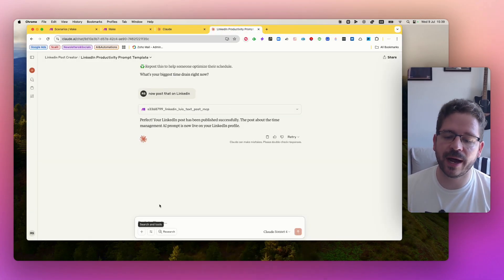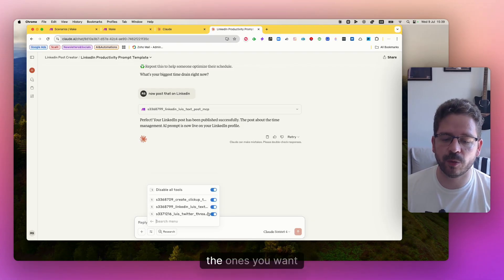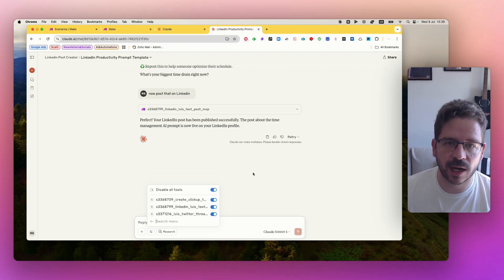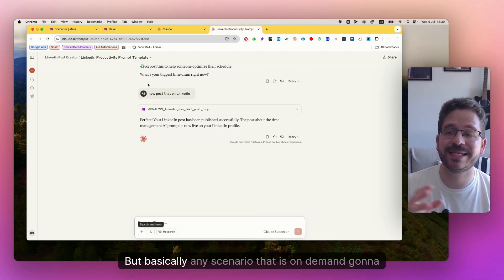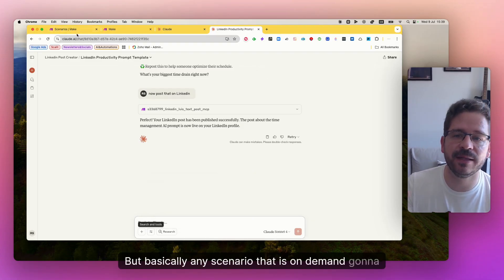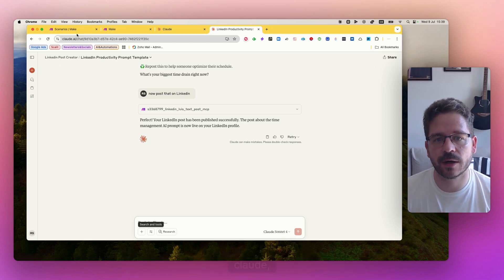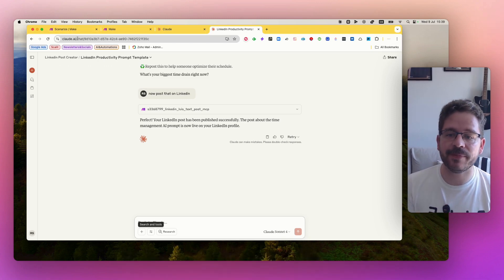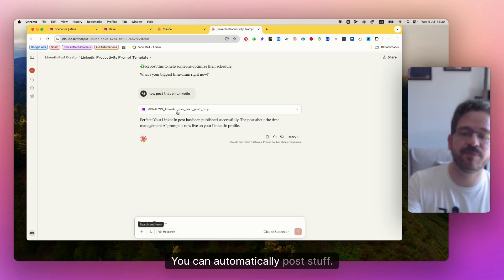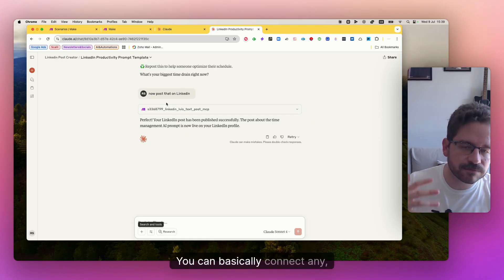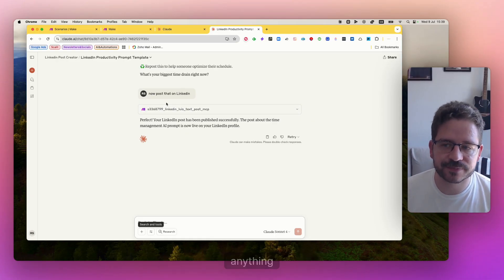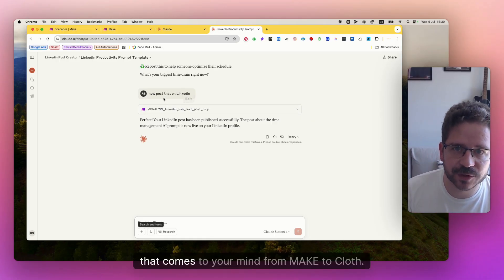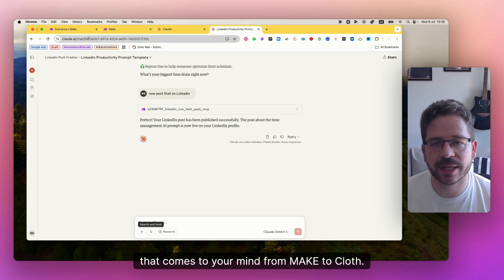And then, of course, you can enable or disable the ones you want Claude to have access to, but basically any scenario that is on demand is going to show up on Claude and you can do stuff like this, you can automatically post stuff, you can basically connect anything that comes to your mind from make to Claude.